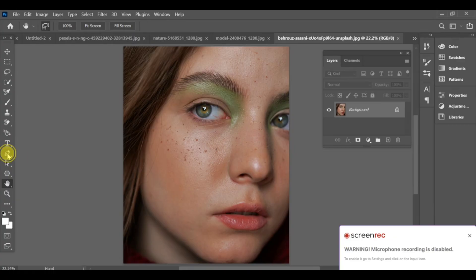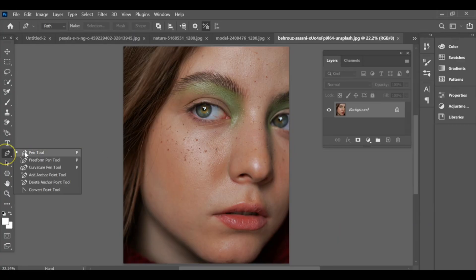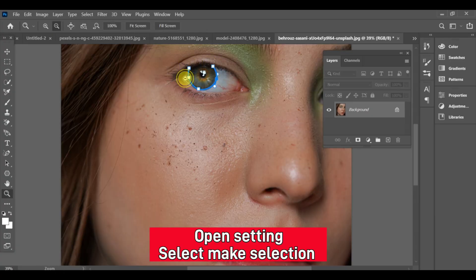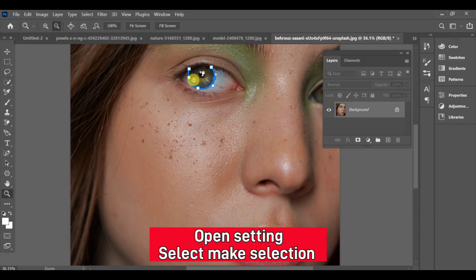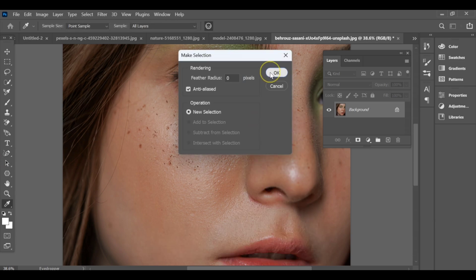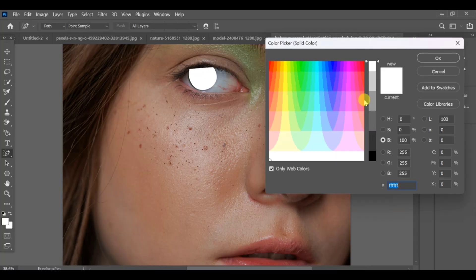First, use the pen tool to make a selection around the eye. Once the selection is ready, go to solid color and choose the color you want.